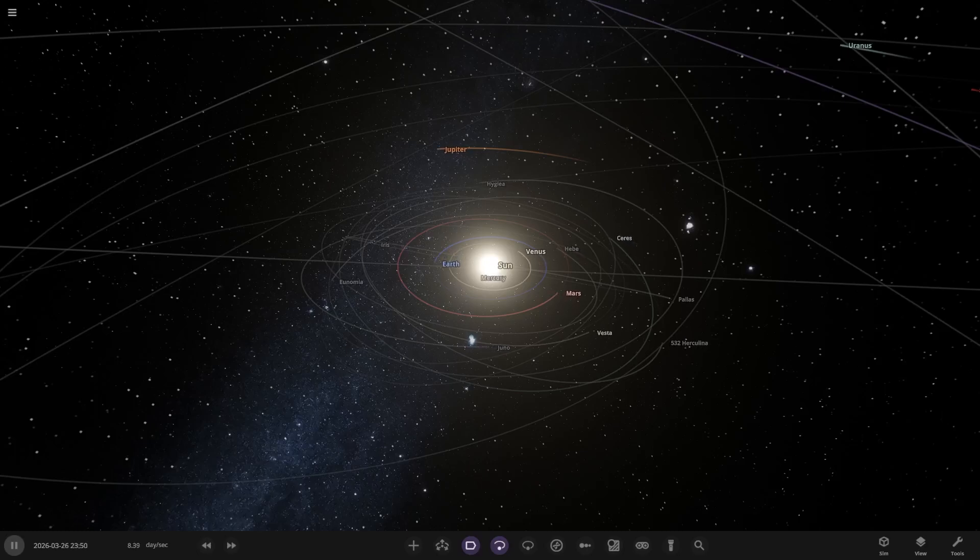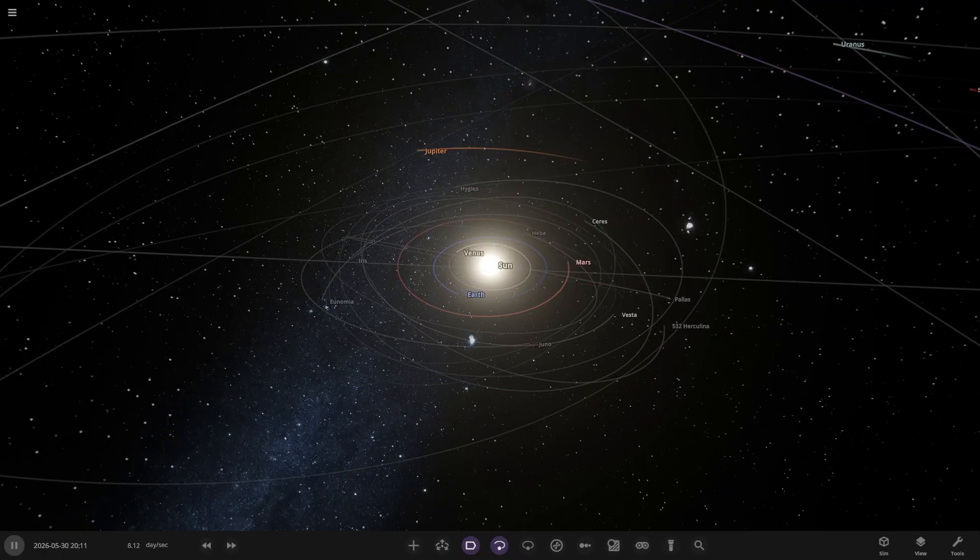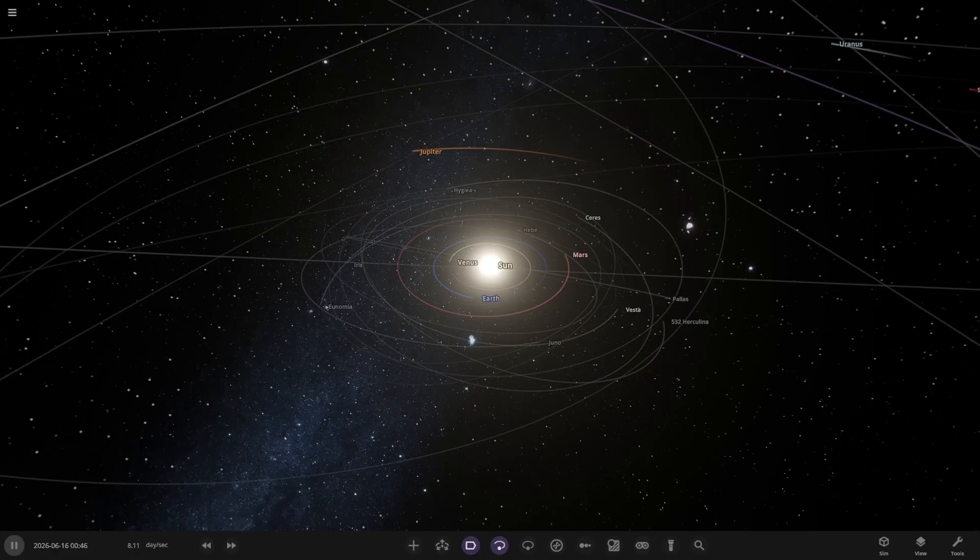Hello everyone and welcome back to another Universe Sandbox video. Today we are returning to a what-if scenario. It's been a while since we've done some, and this one is: what if Jupiter and the Sun swap positions? But I'm going to put a twist on it.